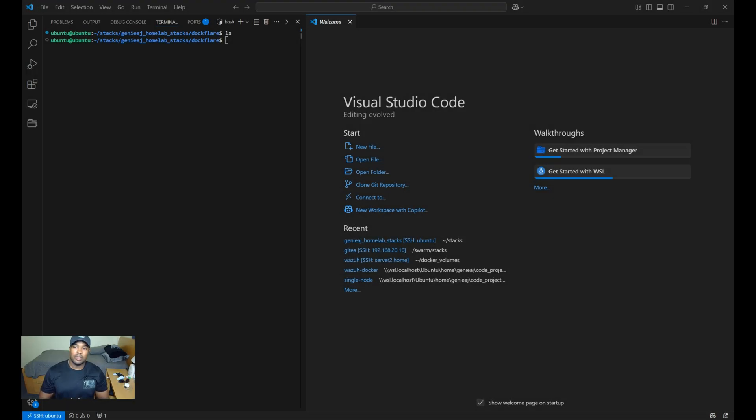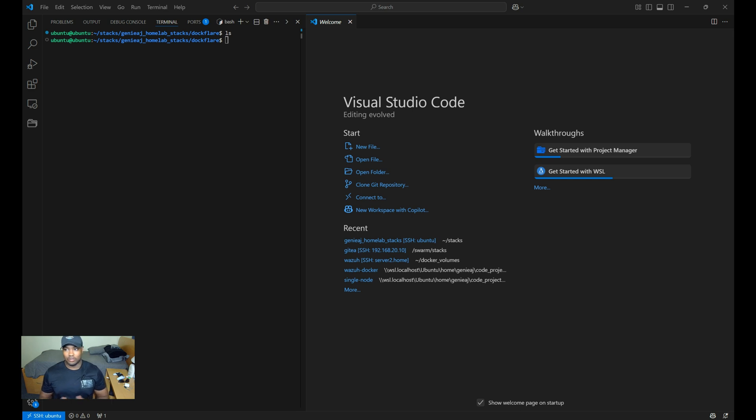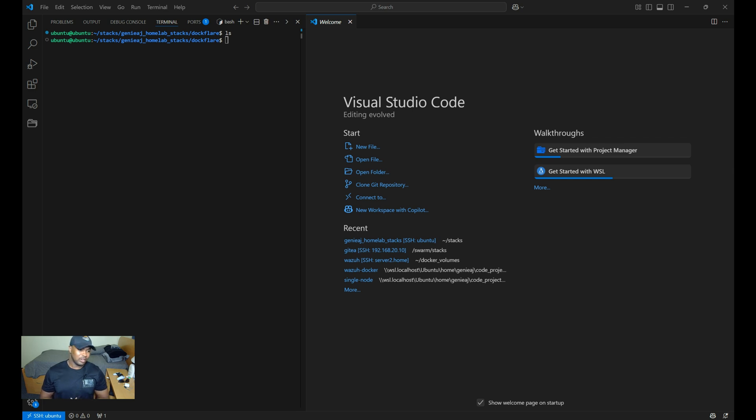Hey everyone. So in this video, I'm excited to share a fantastic tool that I recently discovered while browsing Reddit. It's called DocFlare. This powerful tool automates CloudFlare tunnel creation and management using Docker labels, making this process seamless.